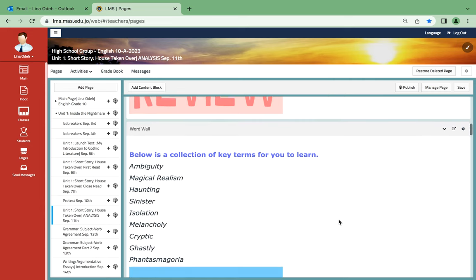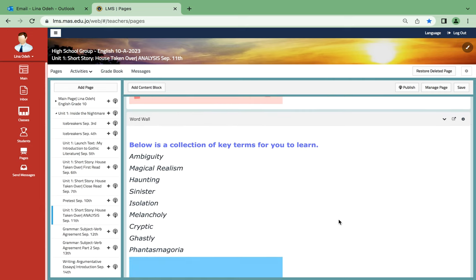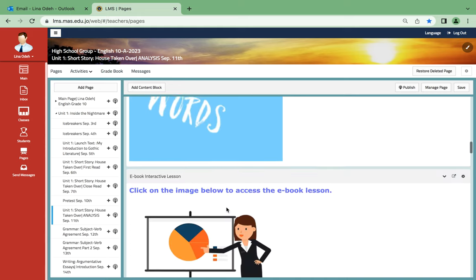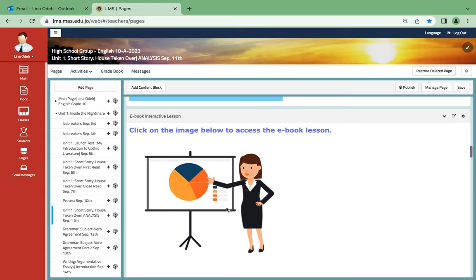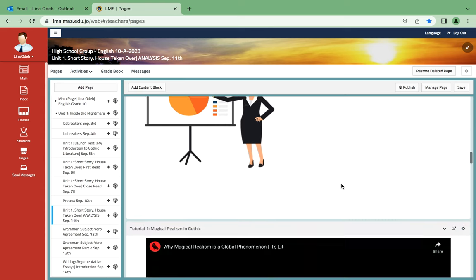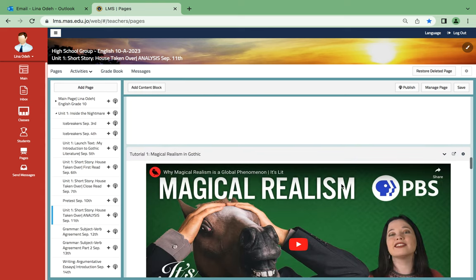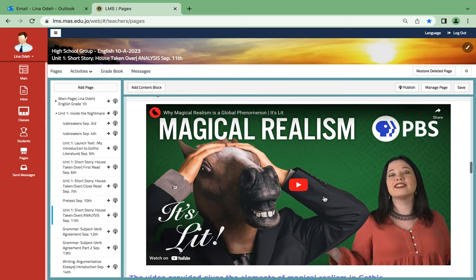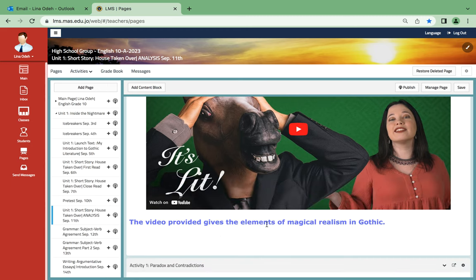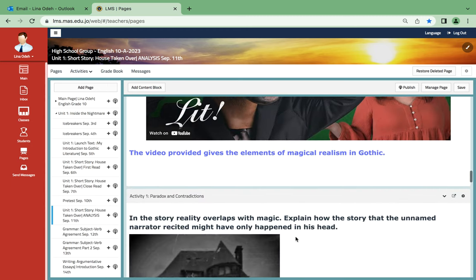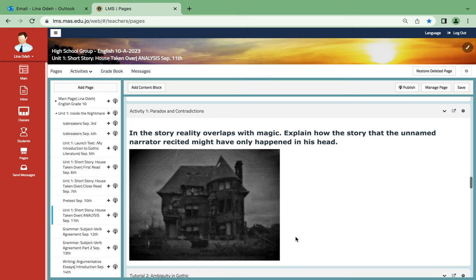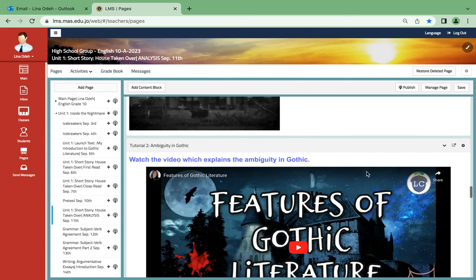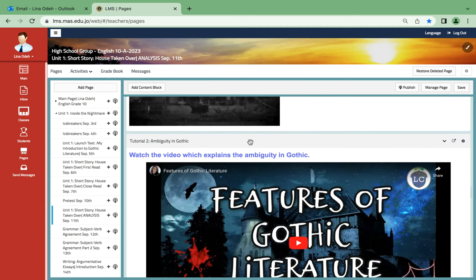And of course over here you're going to click on the book itself. So what is magical realism? Over here, since it's very important to understand the elements of magical realism in gothic, paradox and contradictions in the story, reality overlaps with magic. Explain how the story that the unnamed narrator recited might have only happened in his head. Then you're going to watch the video which explains the ambiguity in gothic.